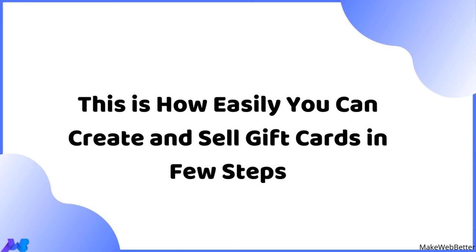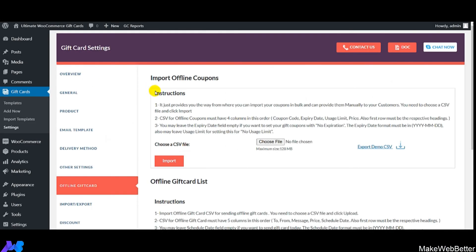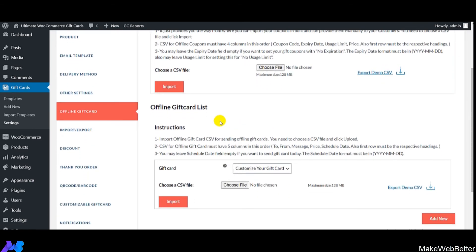Now let's discuss offline gift cards and the import/export feature. 'Import Offline Coupon' allows you to import offline coupons in bulk by uploading a CSV file with all gift card details and clicking Import. 'Offline Gift Card List' lets you manage offline gift cards and create new ones using the Add New button. There's a separate tutorial on this linked in the video description.